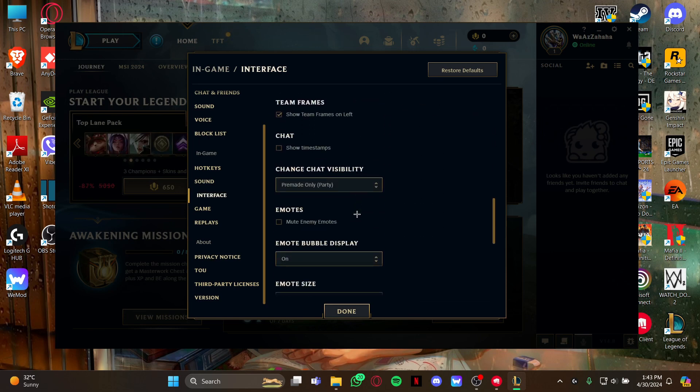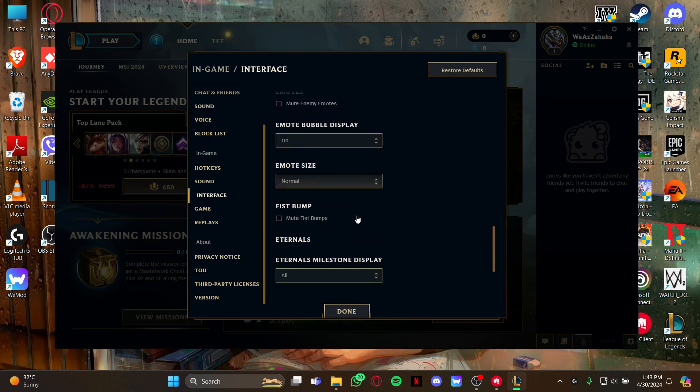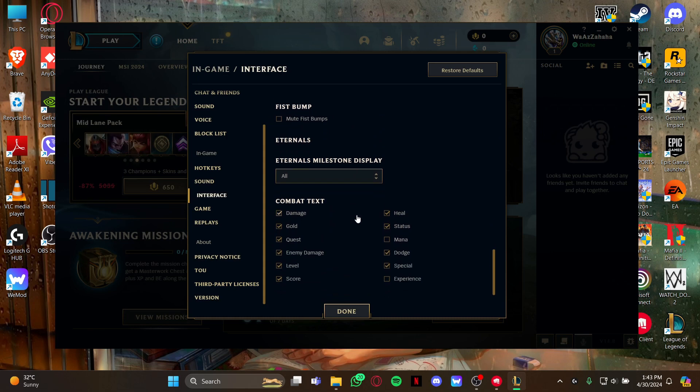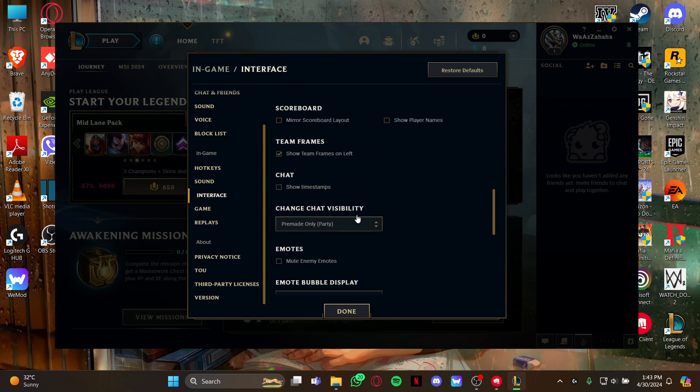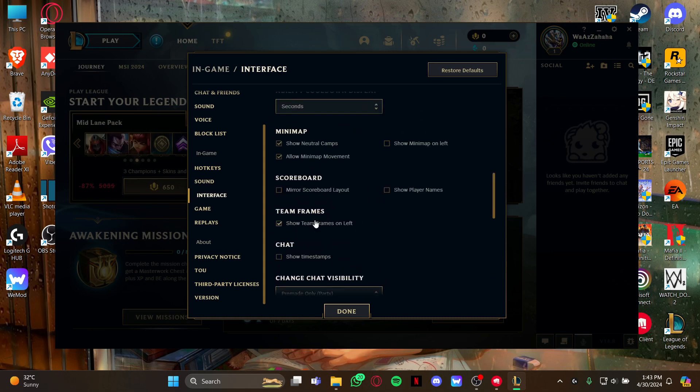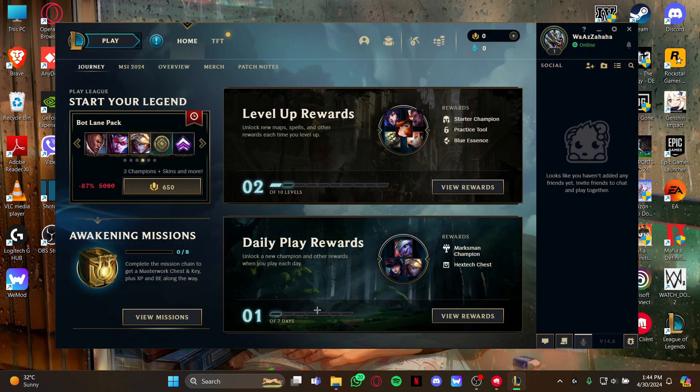As you see the team frames option, all you gotta do is just click on that option on your left right here. As you click it, you will be able to see the team frames on the left of your game.